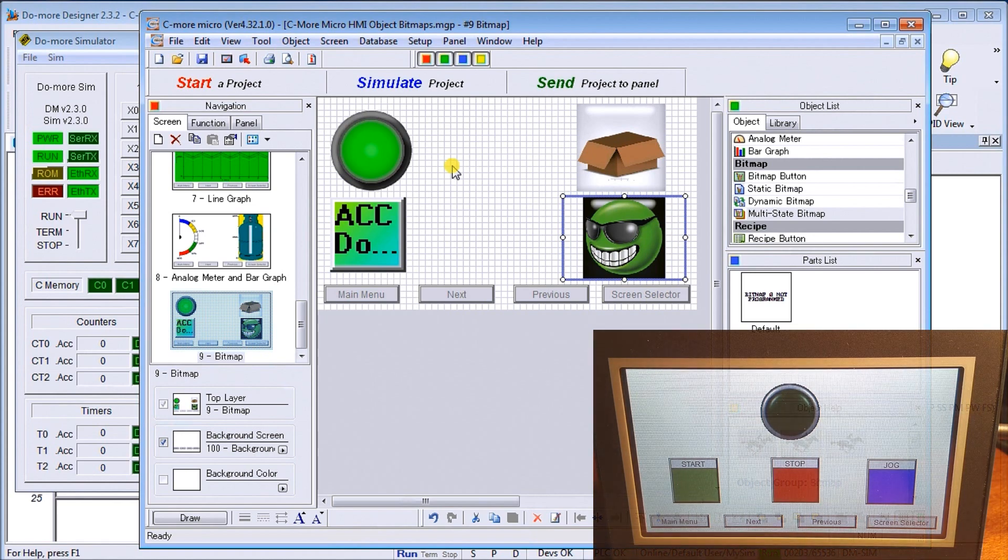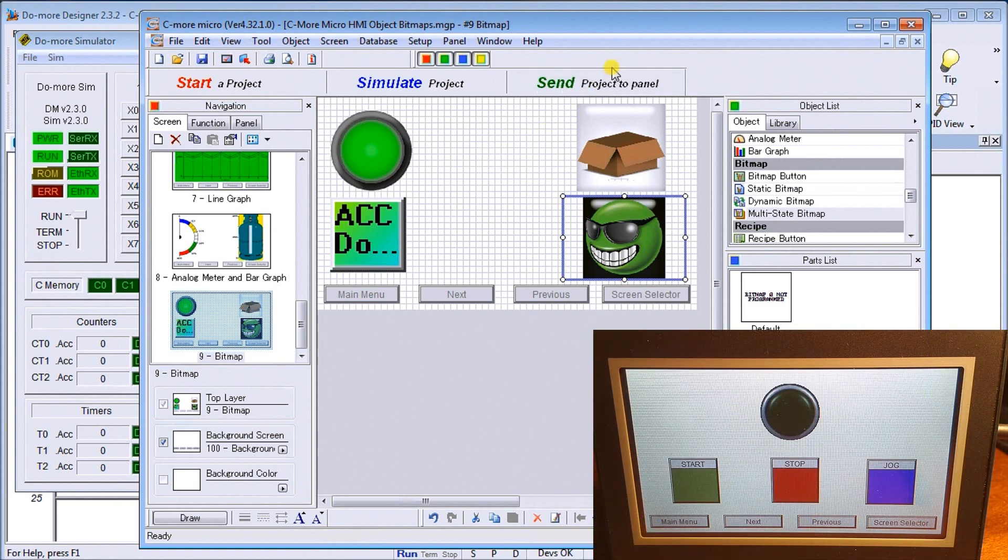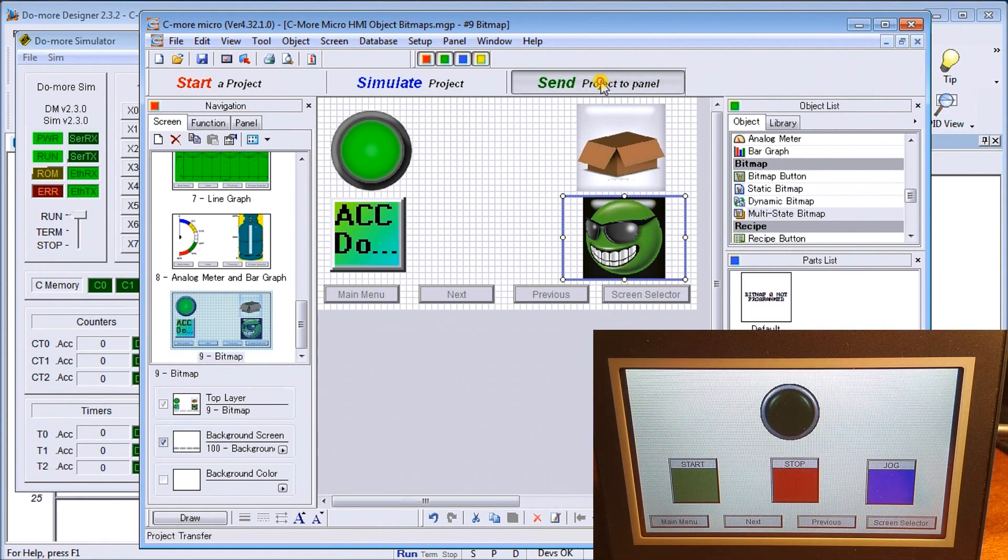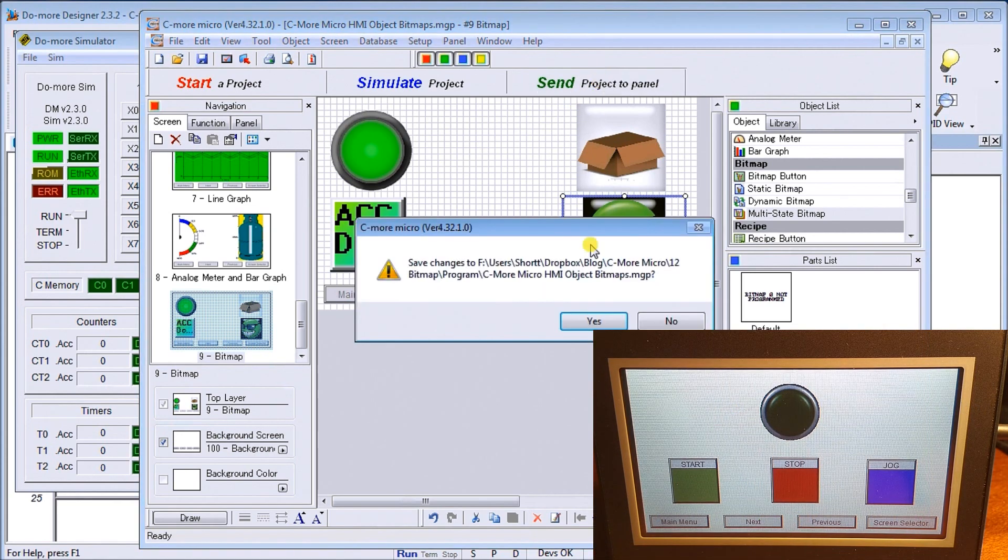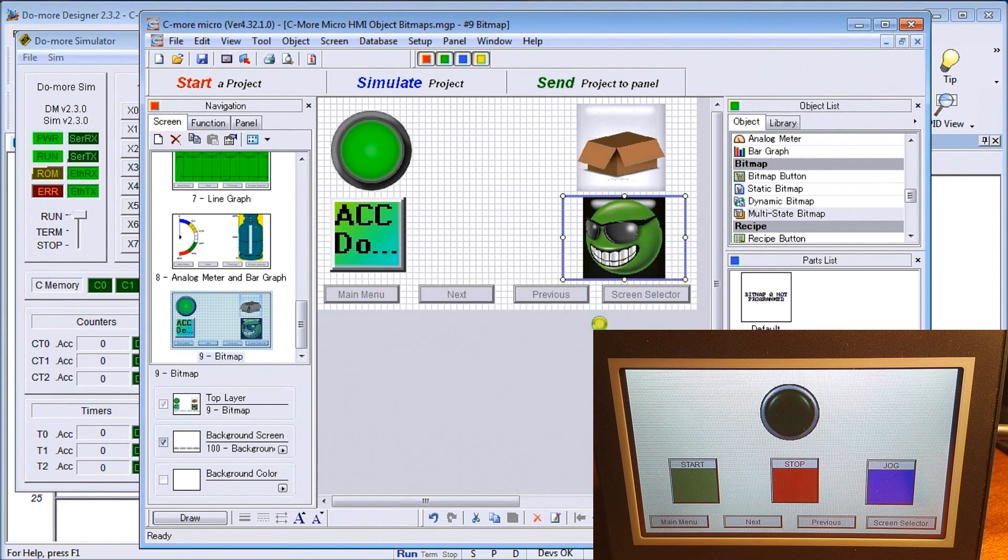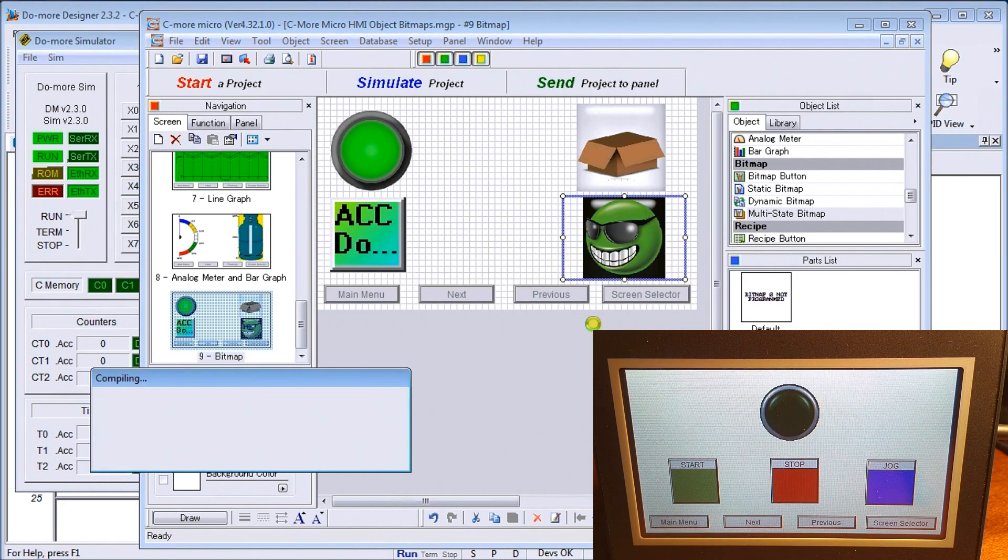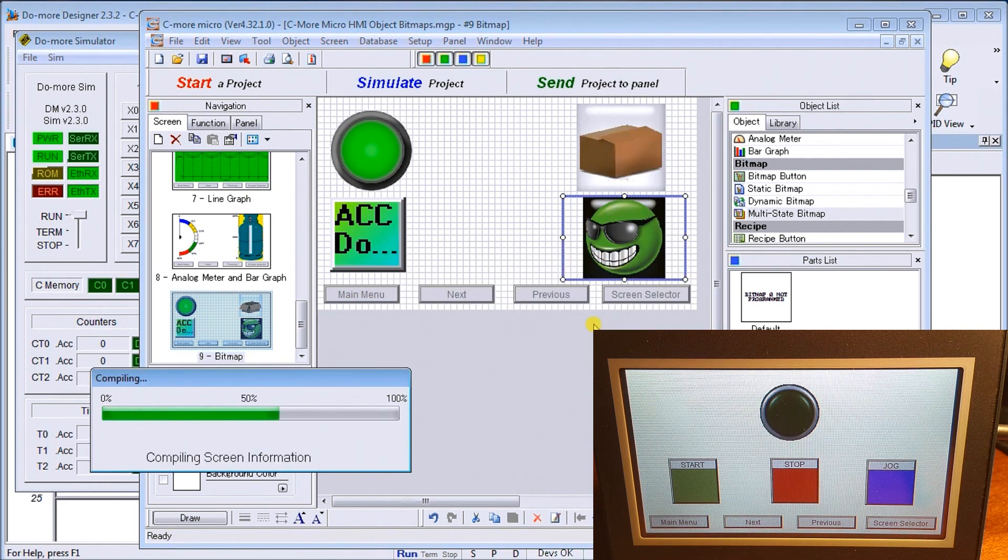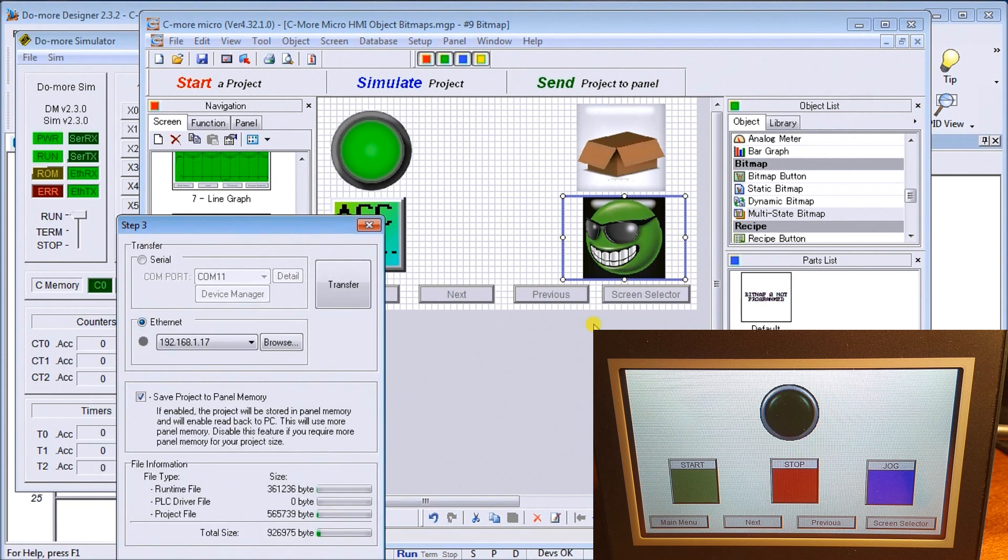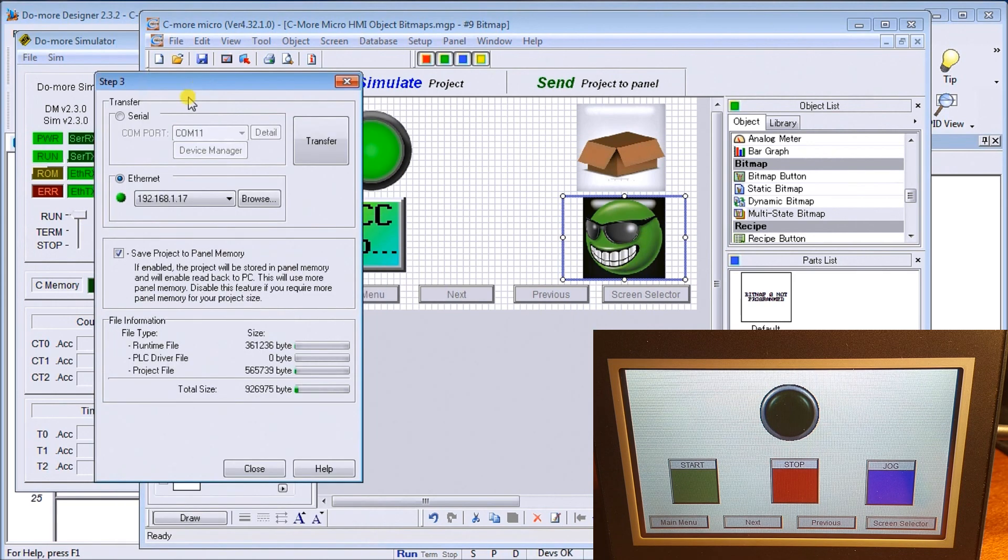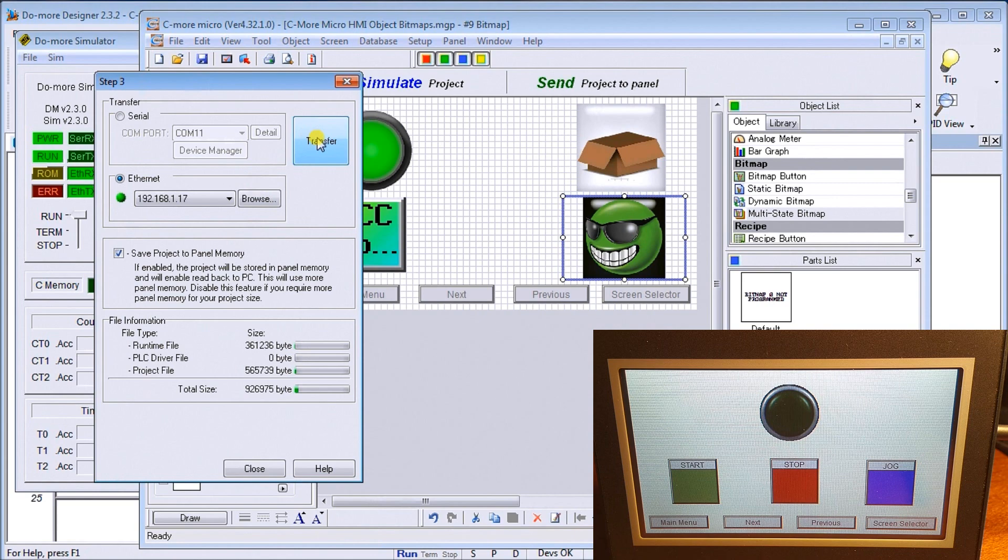We're connected through Ethernet, so let's just send this project. Yes, we will save it first. Once we're finished compiling it, then what we'll do is we'll transfer it. We'll use the Ethernet connection.